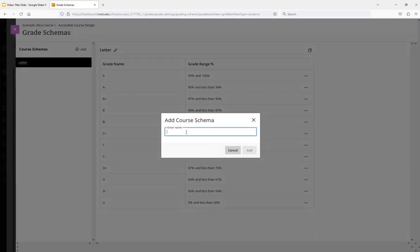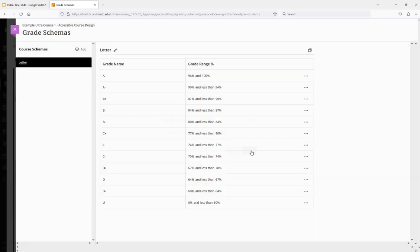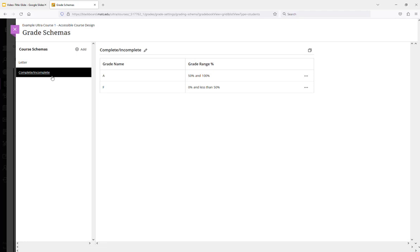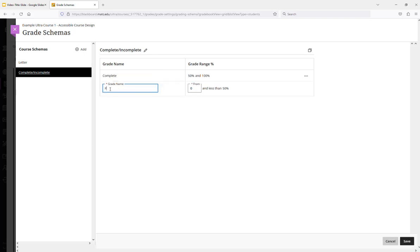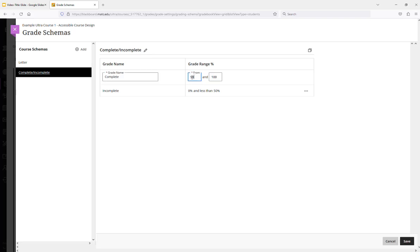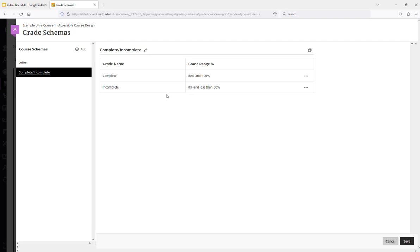I'm going to call this complete incomplete. I'll click add. And at first it's going to show me some letter grades and some percent values. I can customize this by clicking on the fields and changing their values. And I'm going to change the percent values here. So anything that's 80 or above will be marked as complete. Anything under 80 is going to be an incomplete. I'll click save.